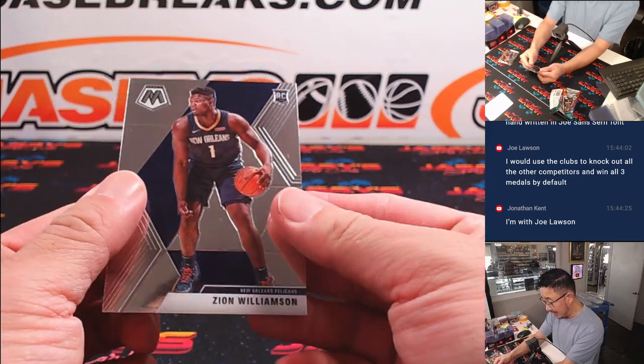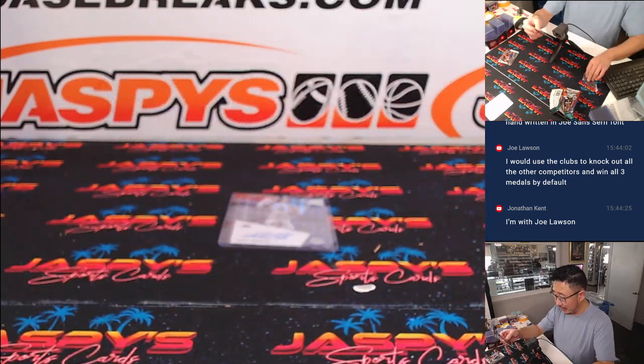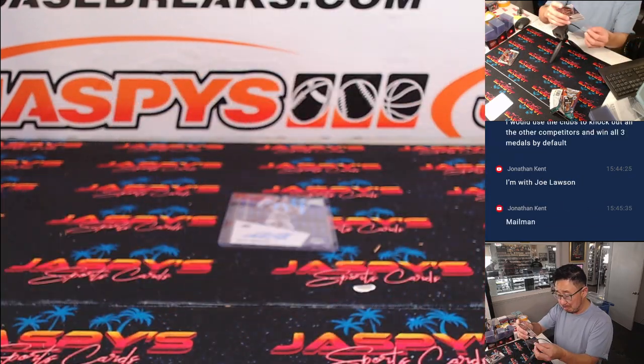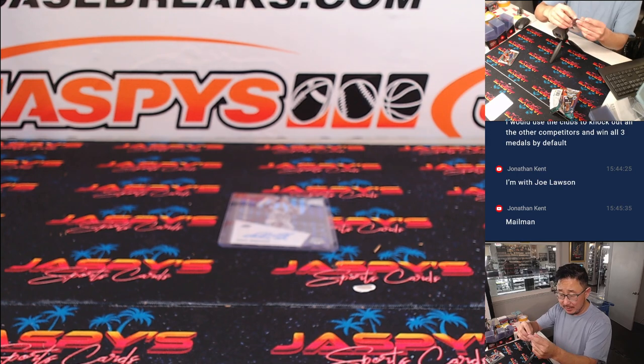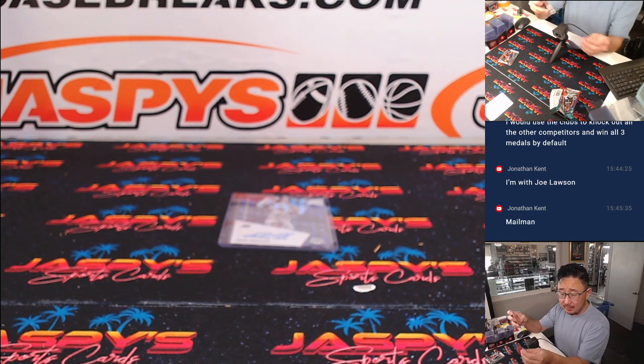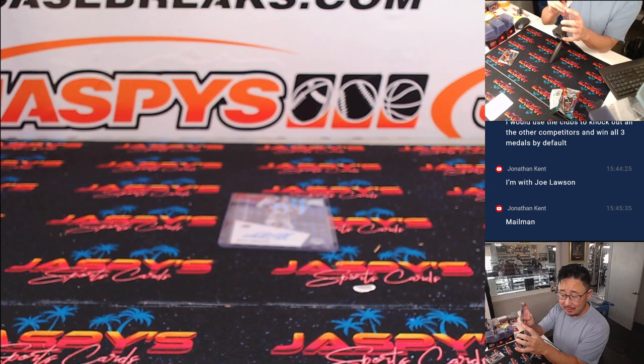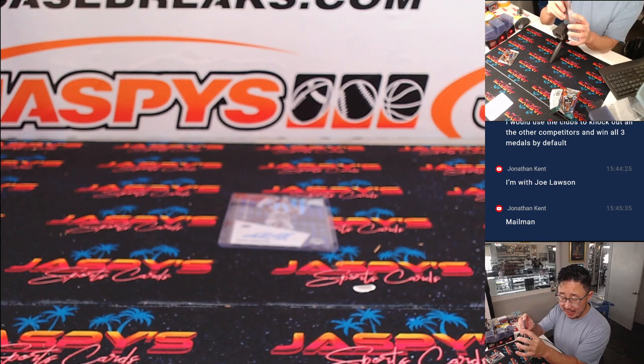And we've got a Zion Williamson rookie card. All right, not bad. That'll be for Allen, Matsui, and the Pels.